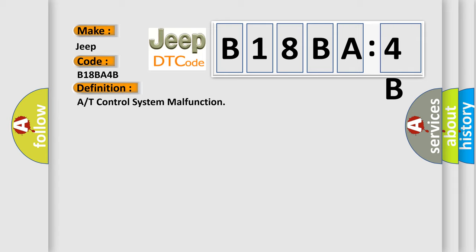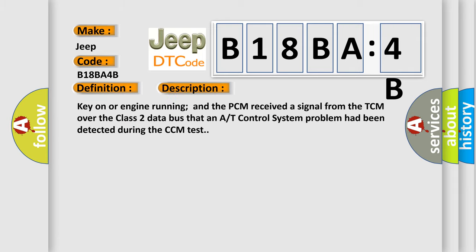And now this is a short description of this DTC code. Key on or engine running and the PCM received a signal from the TCM over the class 2 data bus that an AT control system problem had been detected during the CCM test.